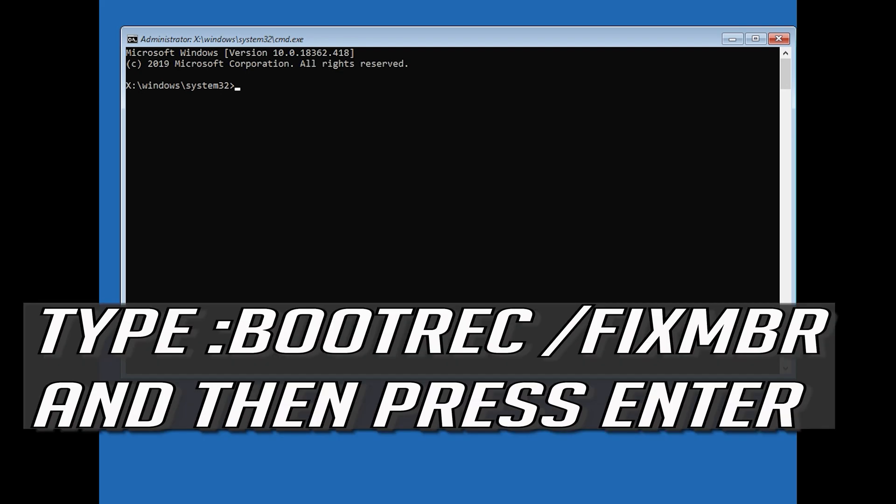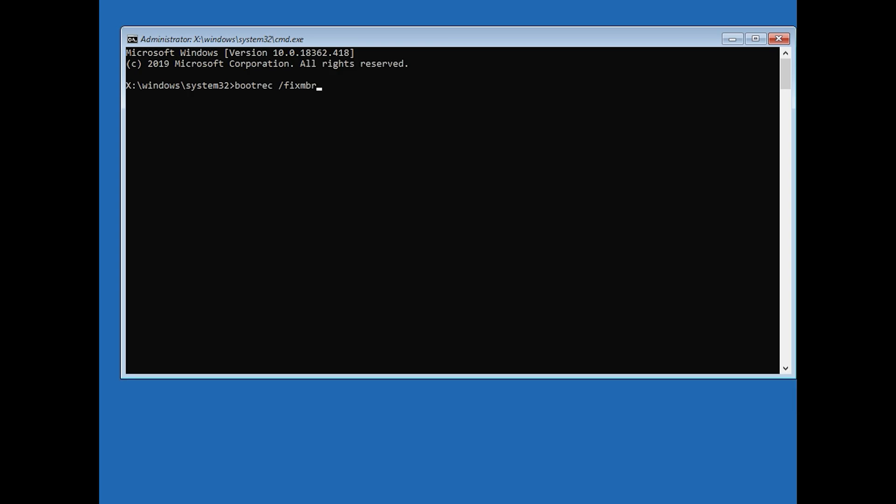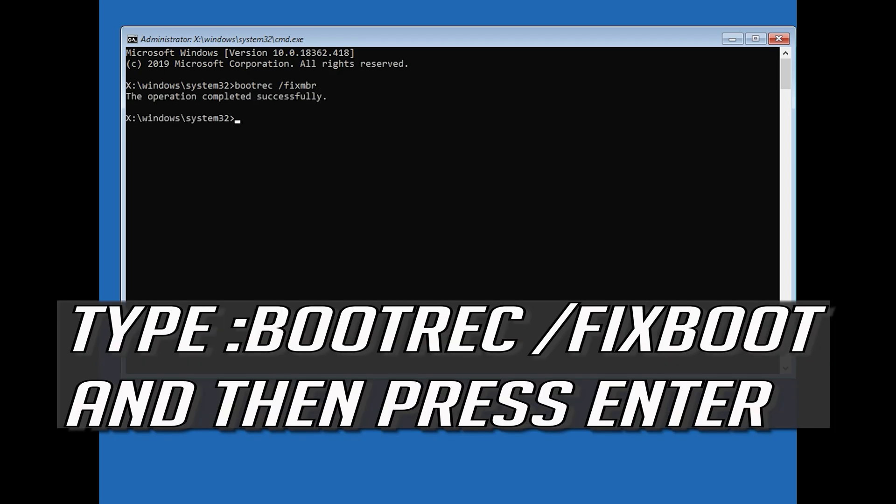Now type bootrec /fixmbr and then press Enter. Type bootrec /fixboot and then press Enter.